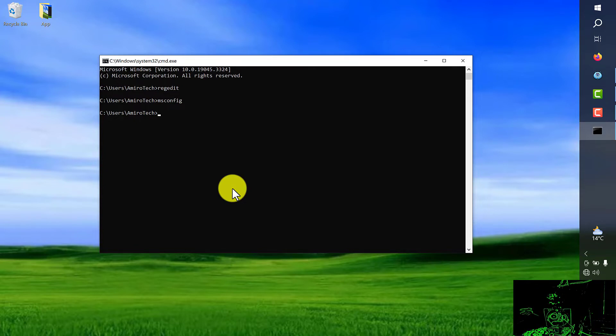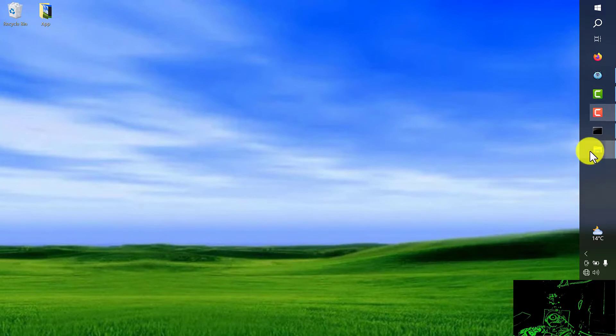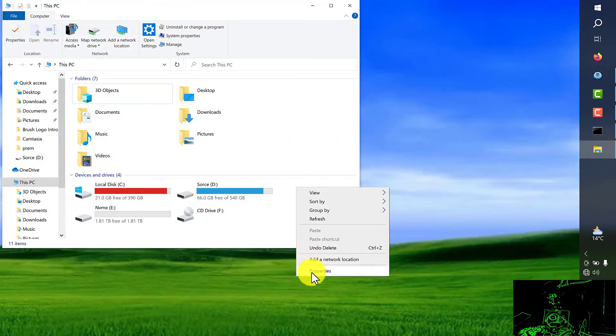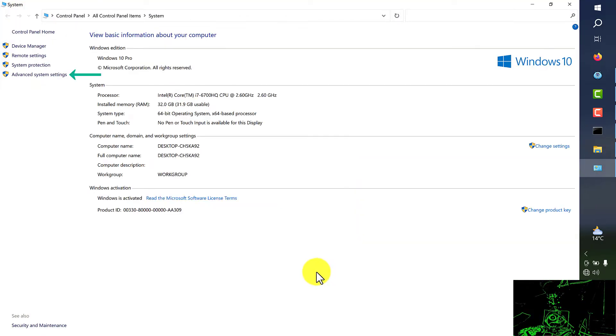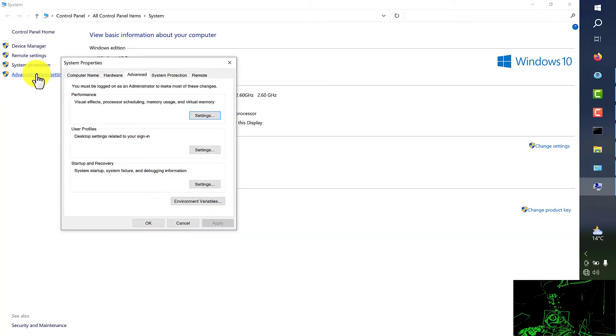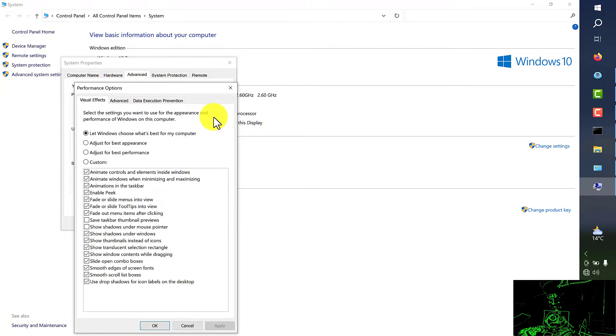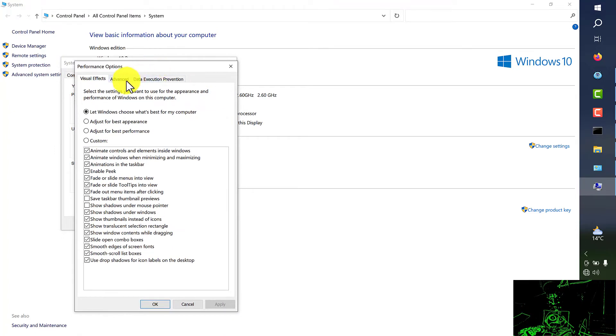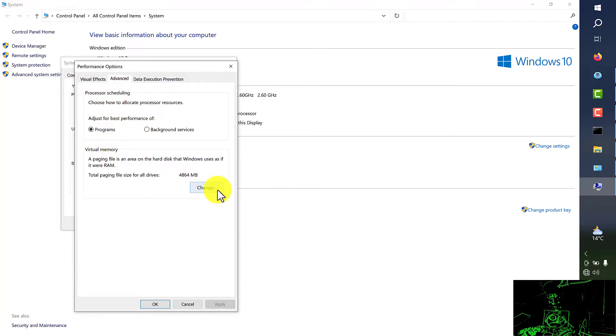For doing this we should go to your PC or my computer. From here just right click and choose the last one properties. On this window we're going to choose advanced system settings. And from here on the advanced tab, performance, and choose settings. On this window we're going to advanced. And from here in virtual memory section we choose change.